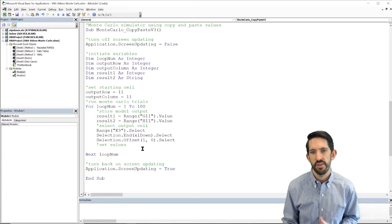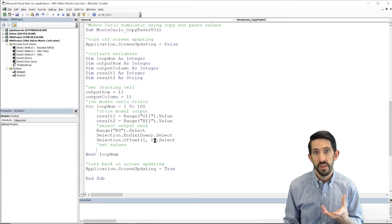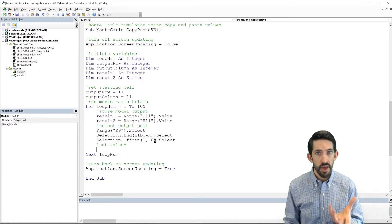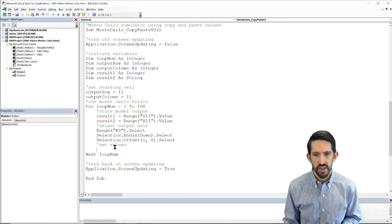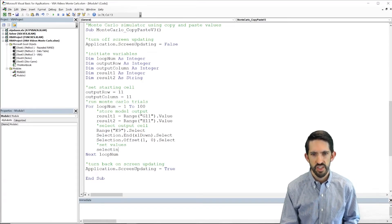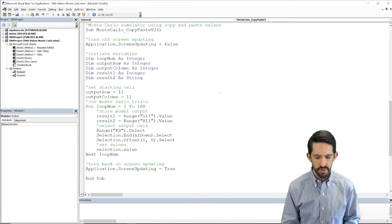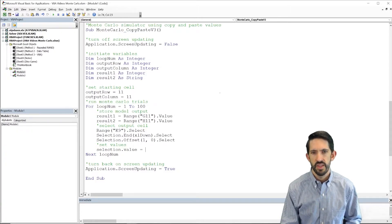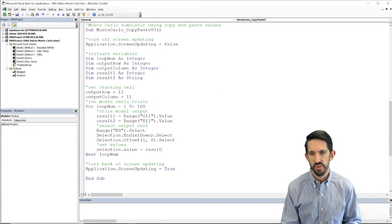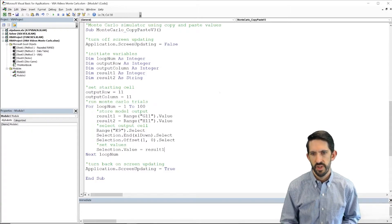So now to set the value, we can set the value of this cell. So we can say selection.value is equal to result1. All right. So notice right now we haven't set anything about result2.